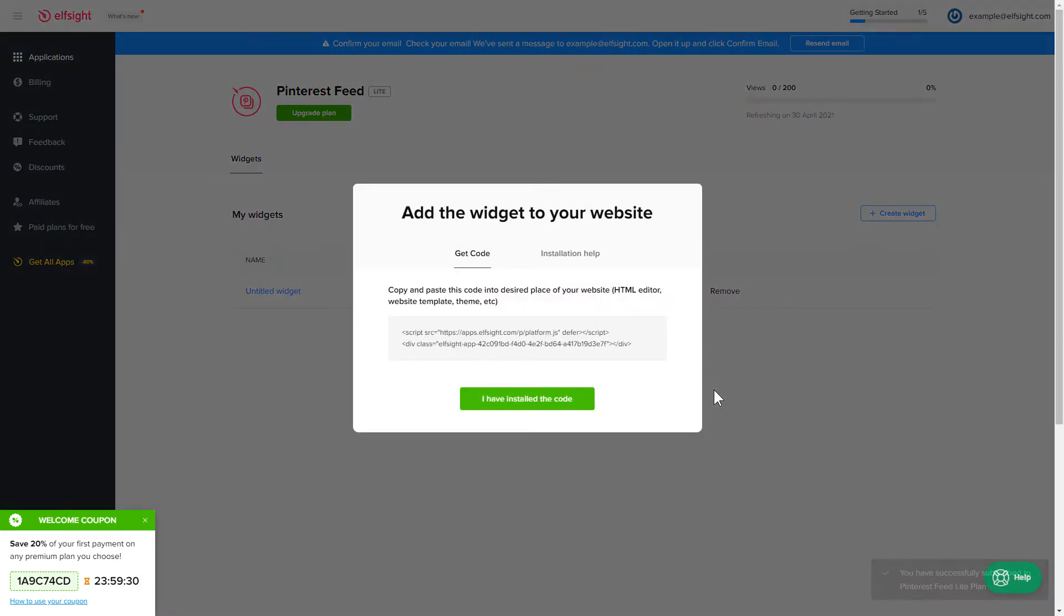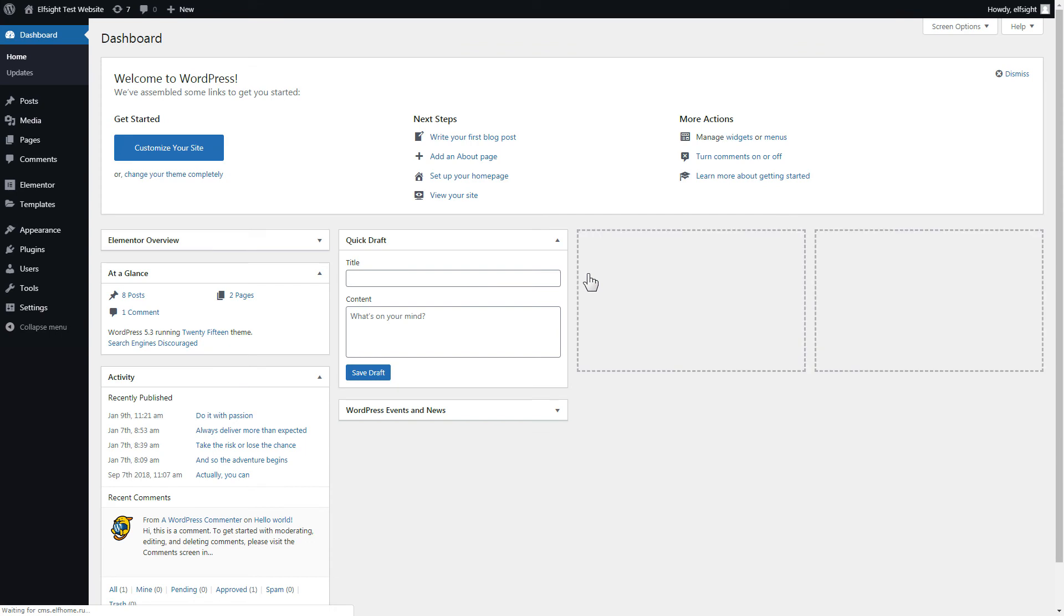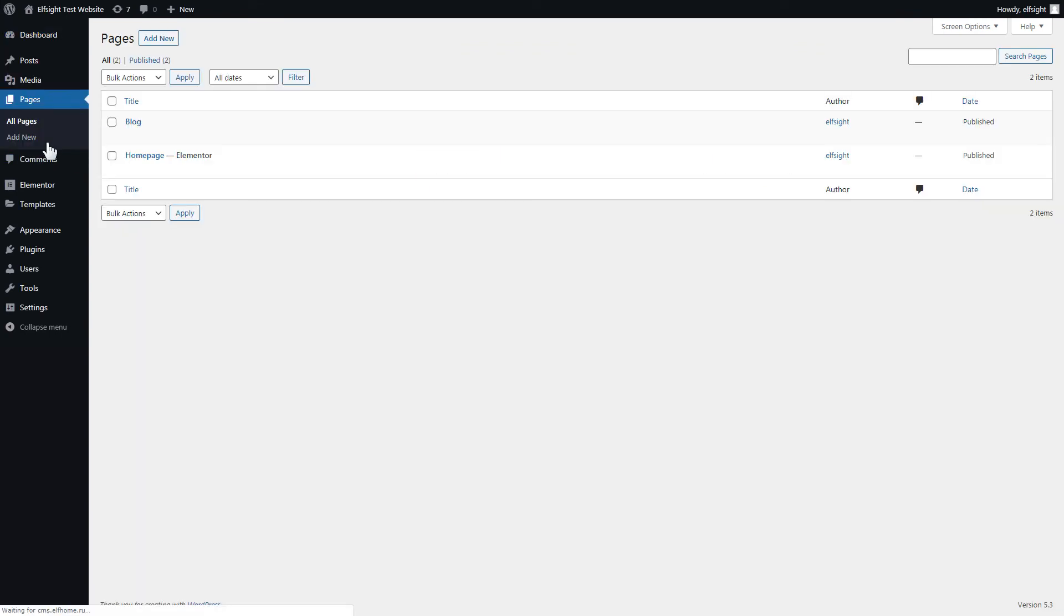Click the code to copy it and go to your website's admin panel. After you've logged in to your WordPress admin panel, go to Pages section and select the required page. Click Edit with Elementor.